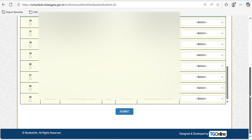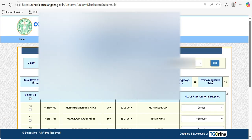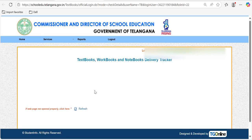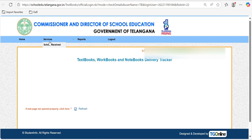Once all entries are updated, click Submit at the end. This is the process for uniforms. The same can be done for textbooks, workbooks, and notebooks — however, that service is not yet enabled today; it will be enabled by this evening. Under the same section, you will see 'School Received' and a 'Distribute to Students' option at the bottom. Enter the data the same way as you did for uniforms. Hope you complete it on time — thank you.